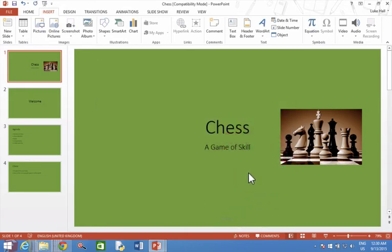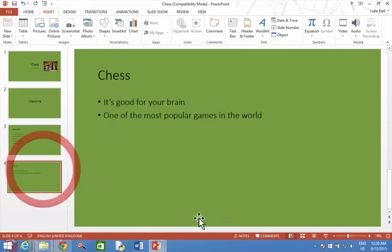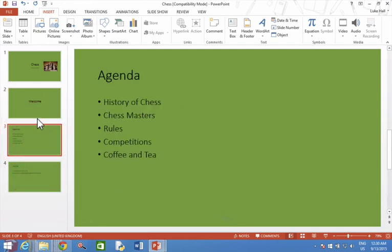Now, on the bottom of all of my slides, it says Chess. It might be hard for you to see because that's in grey, but it does say Chess now on the bottom of my slides.